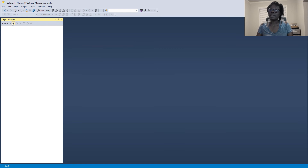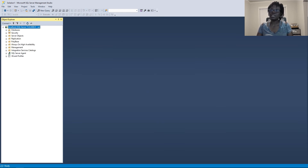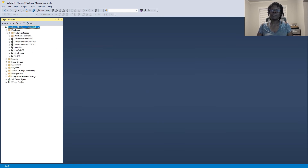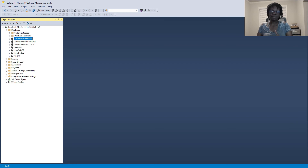I'm going to click on this plug and then create a connection to my database engine. For this demo, we are going to move data from AdventureWorks 2019 to our own database. If you have been following through my demos, you either have a portfolio DB or a test DB — either of them is going to work fine. I am going to use my test DB.